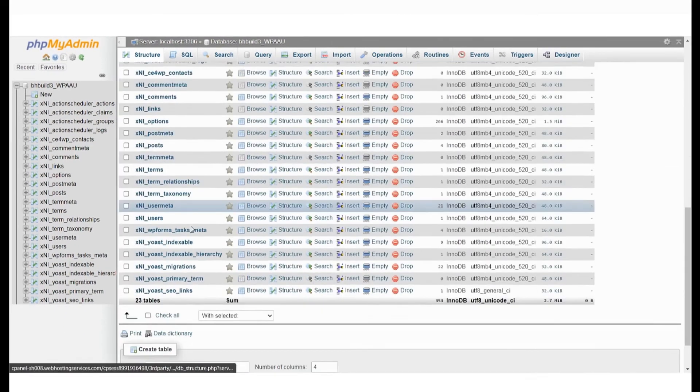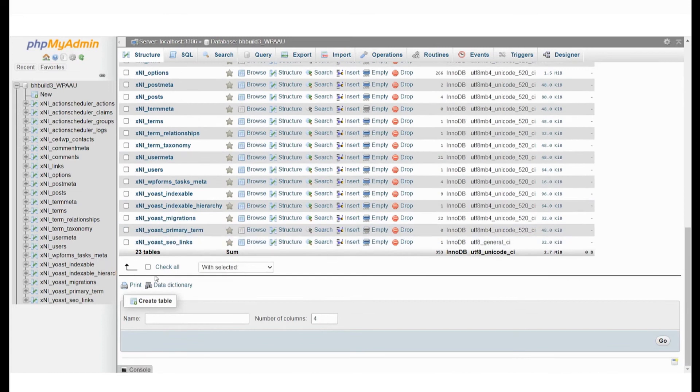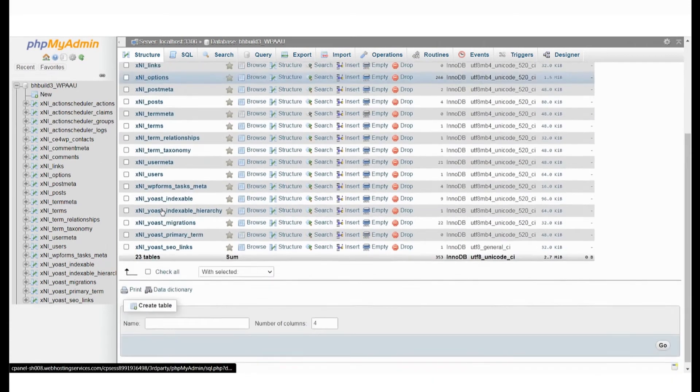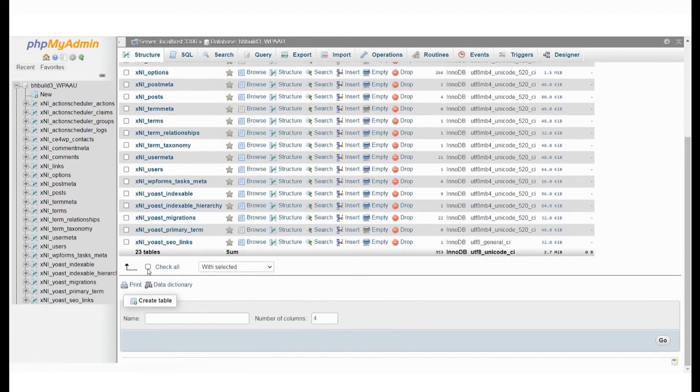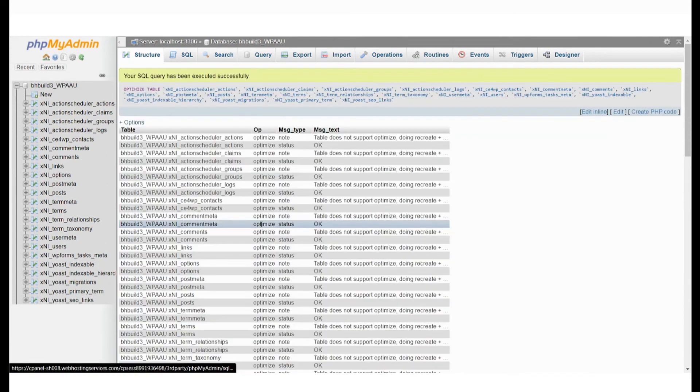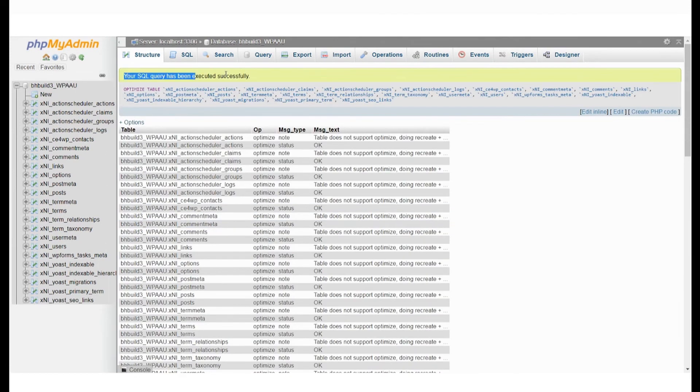Now to optimize your database, click on your database name again and select Optimize Table from the drop-down. Your databases have now also been optimized.